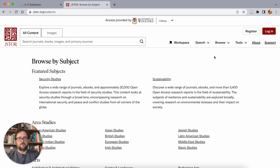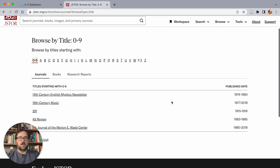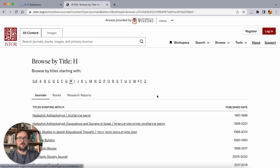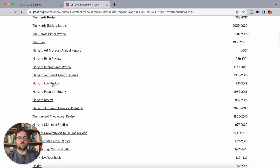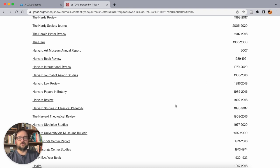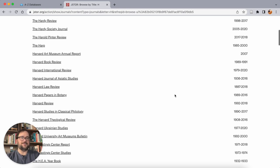Just to see what we mean by that, if I hover over Browse and go to Browse by Title, we can see a title listing. Picking some random letters in the alphabet, you can see each publication here — like the Harvard Law Review, which has the range of years 1887 to 2018. So it seems Harvard Law Review has a four-year embargo period. Their goal is to get subscribers to the current content, while people who have access to JSTOR can access this massive back file.